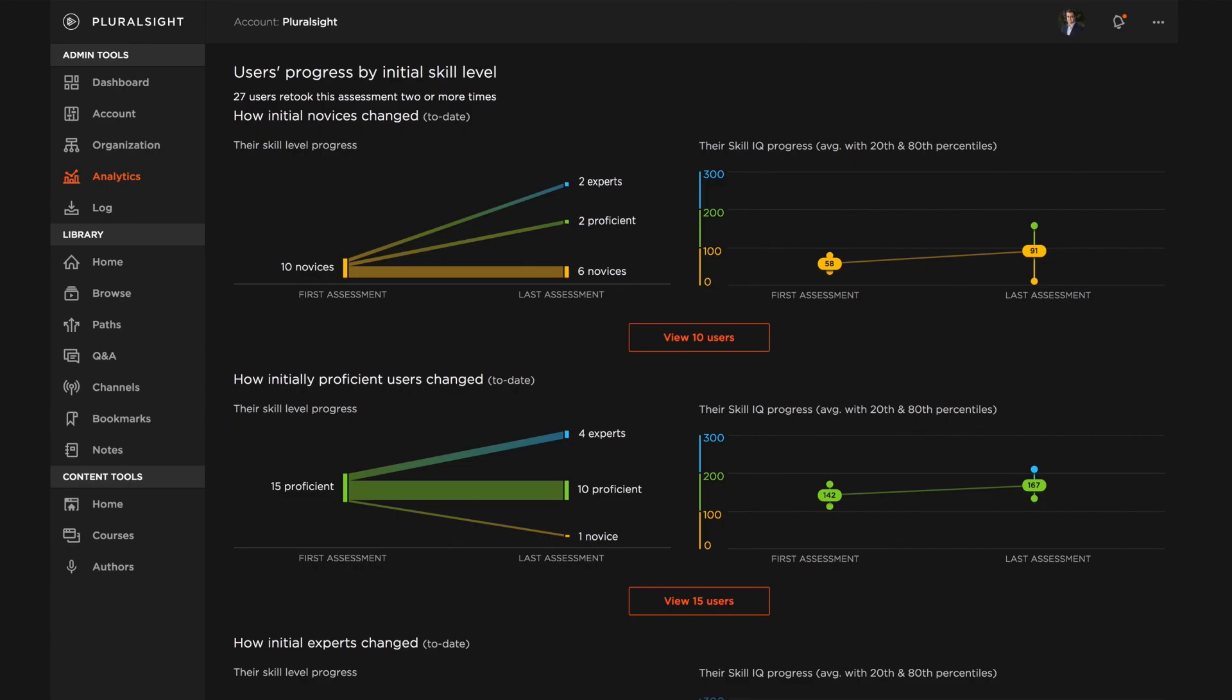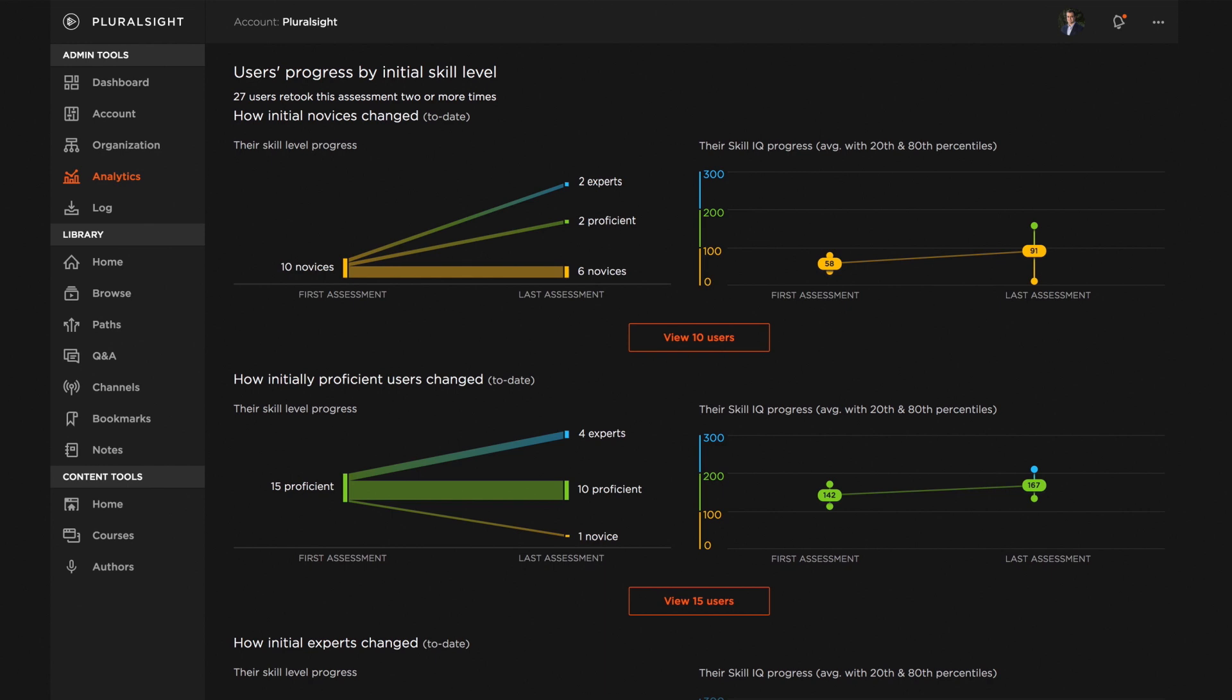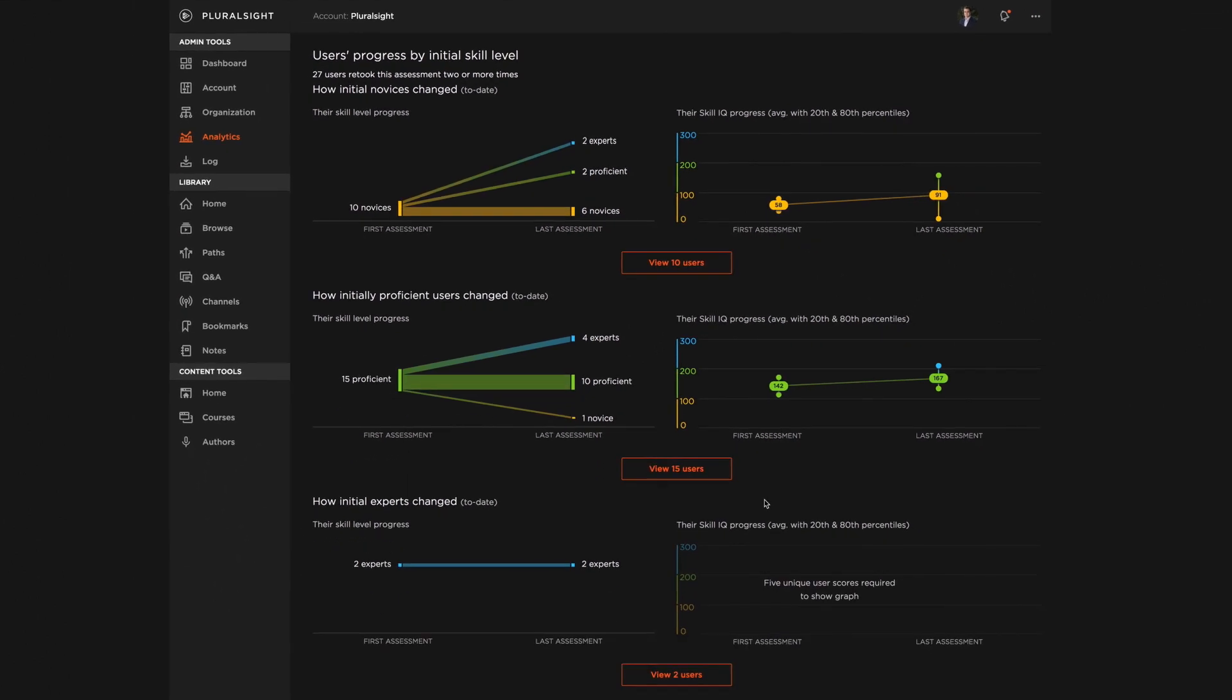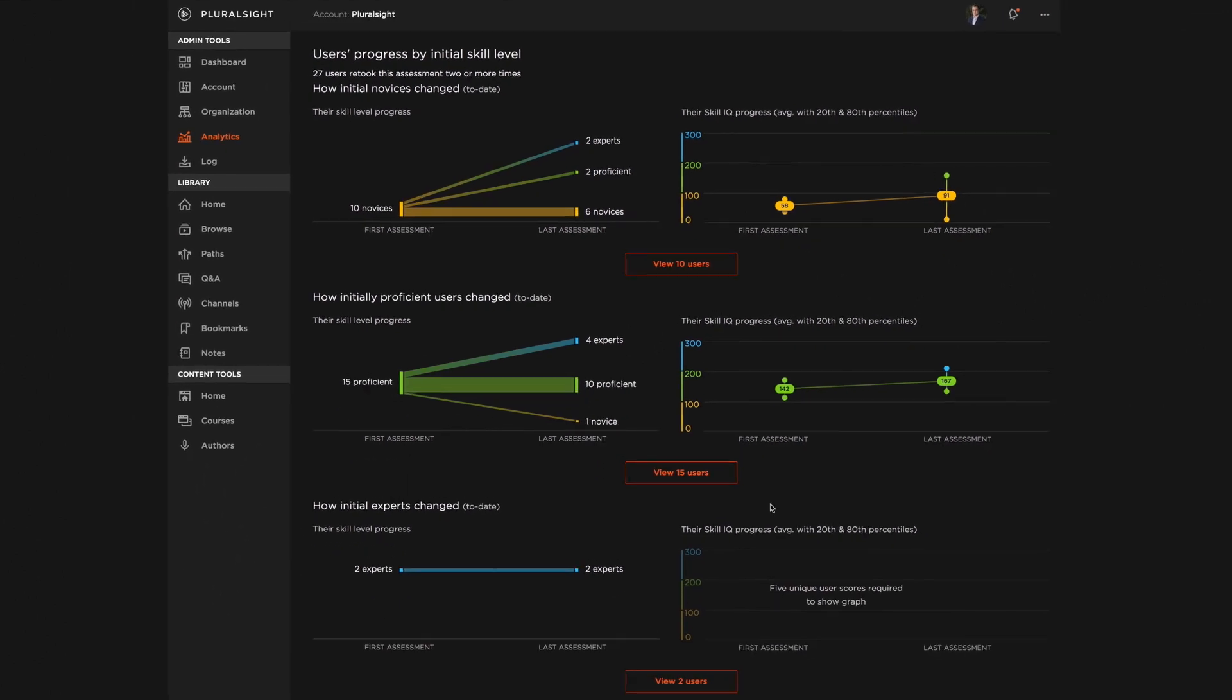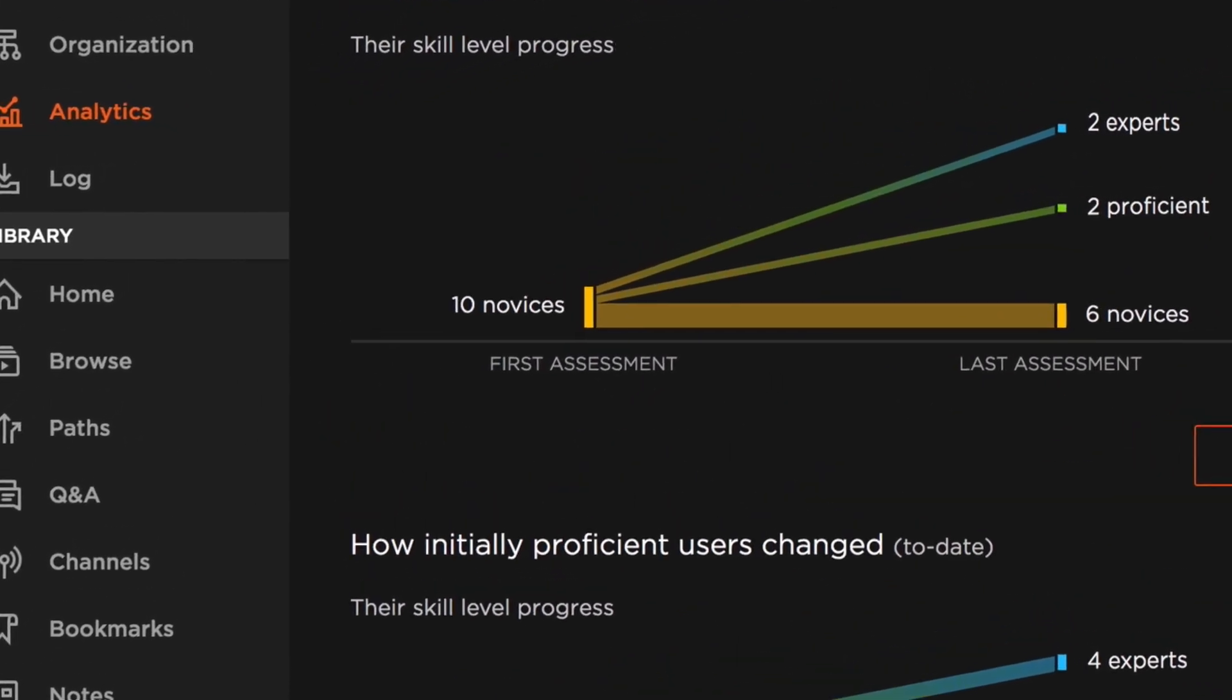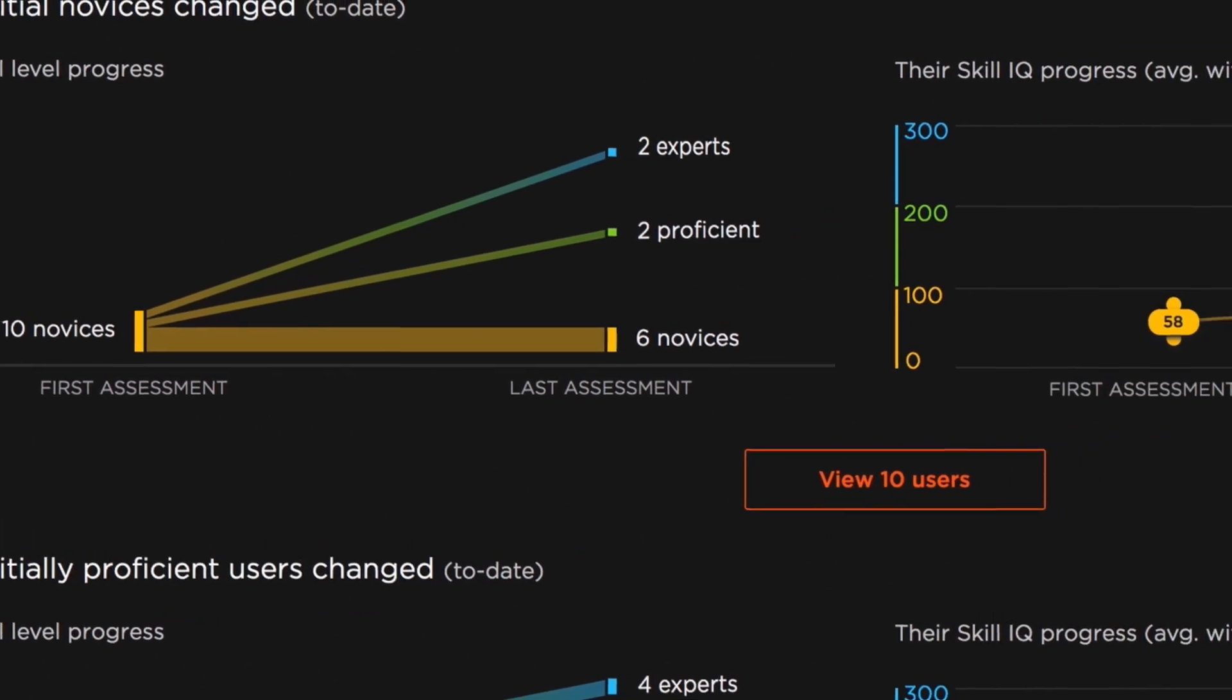Ever wondered how your team's skills are progressing? With skill progress, you can double-click into specific skills and see how they're evolving over time. At a team level, managers can see skill level changes or improvements from the first assessment to the most recent assessment.